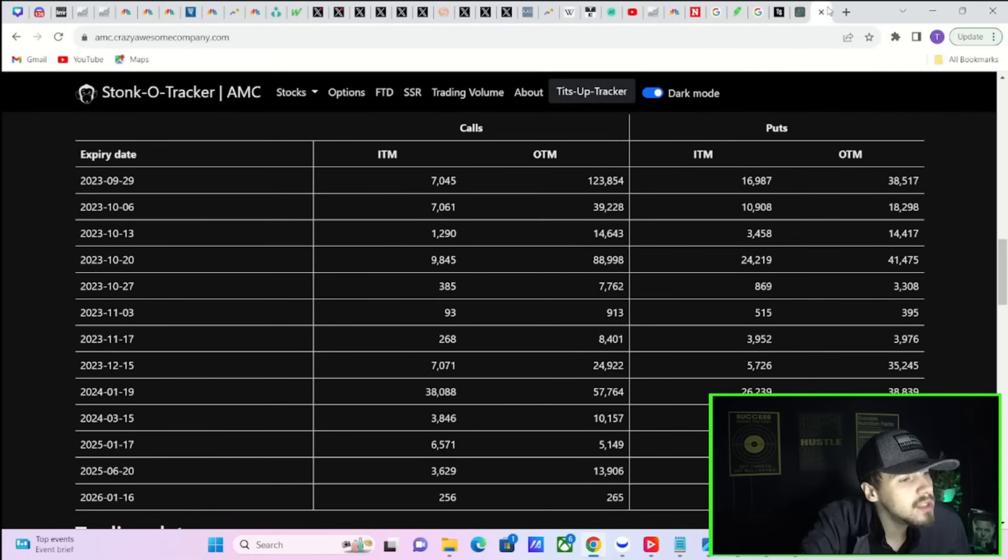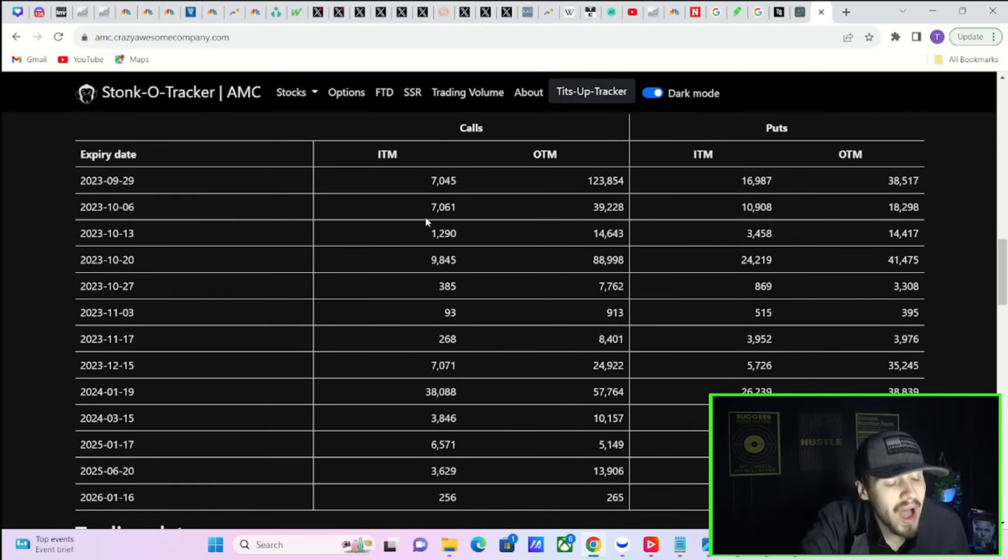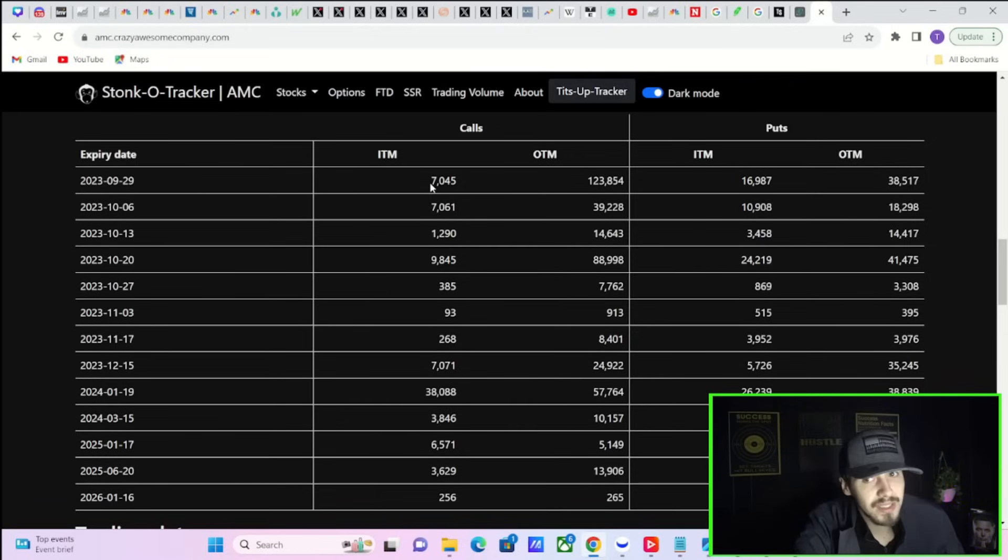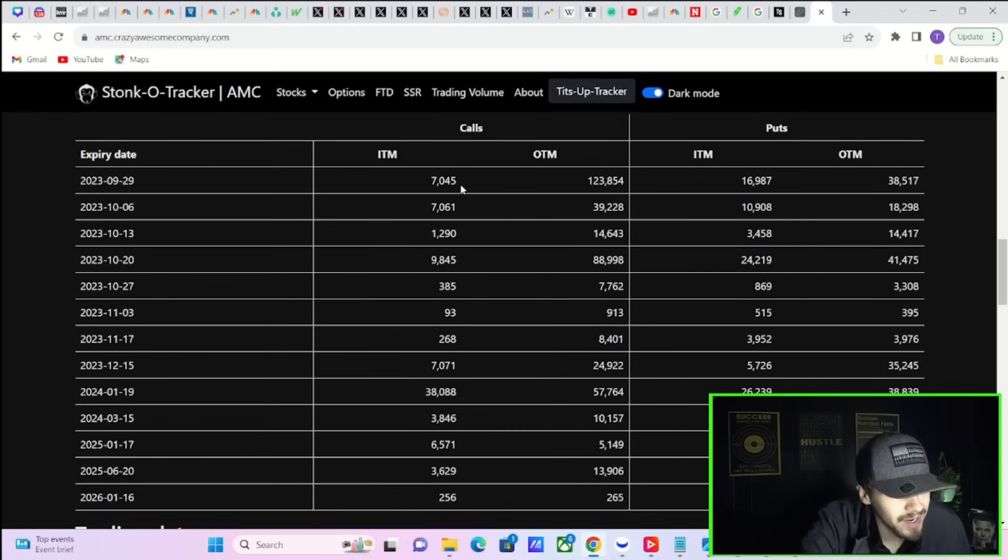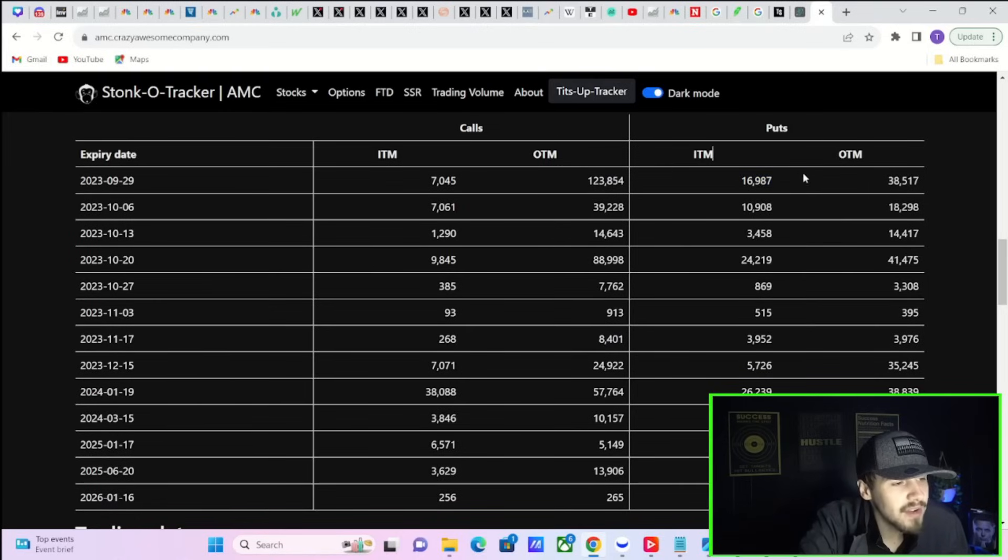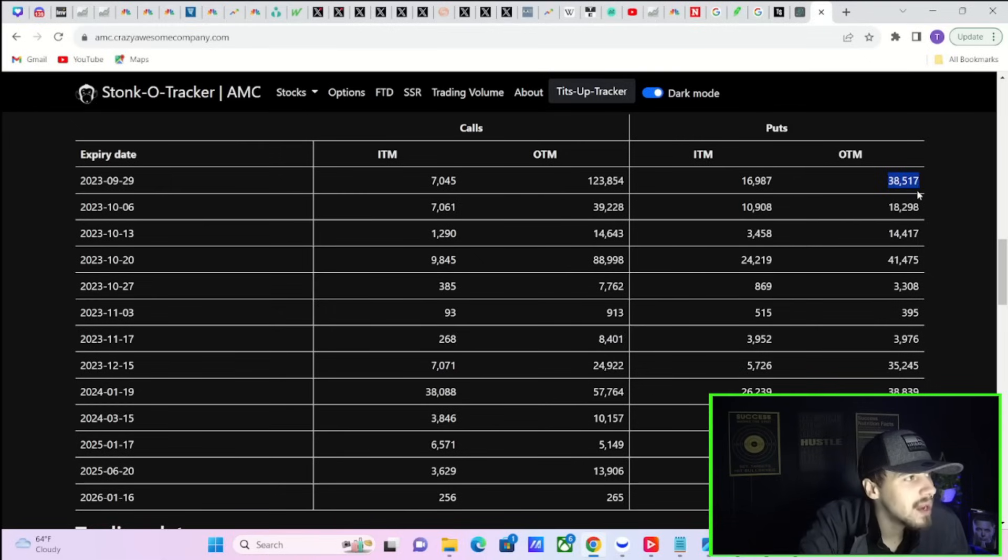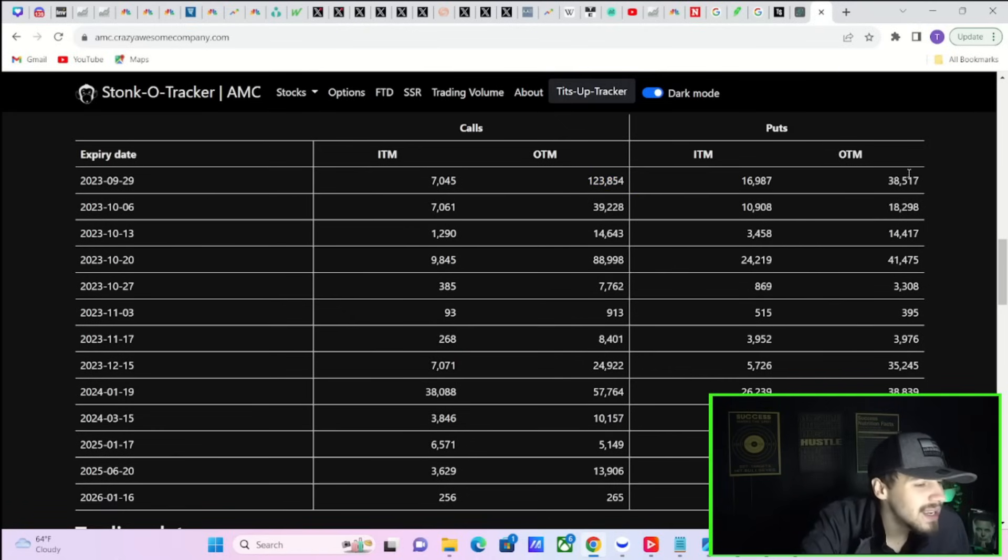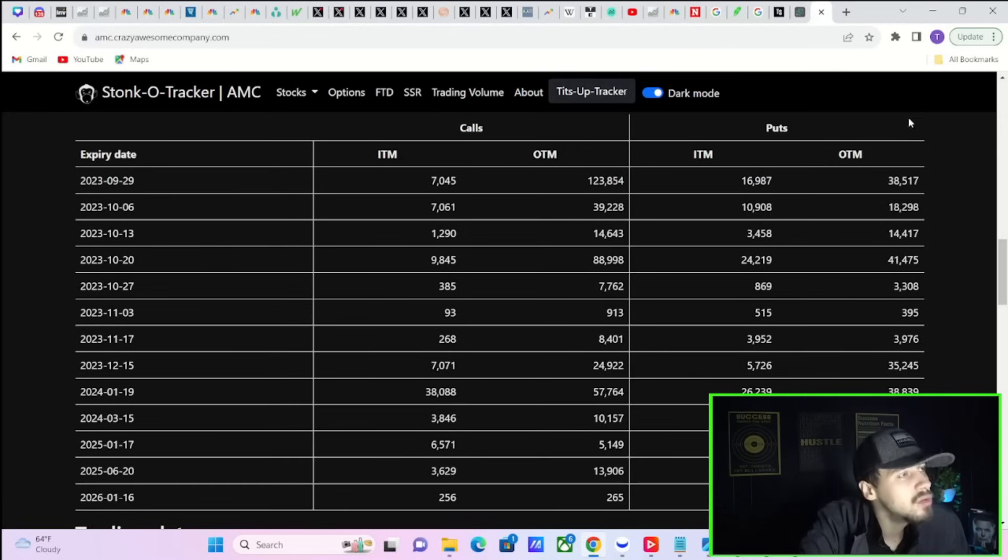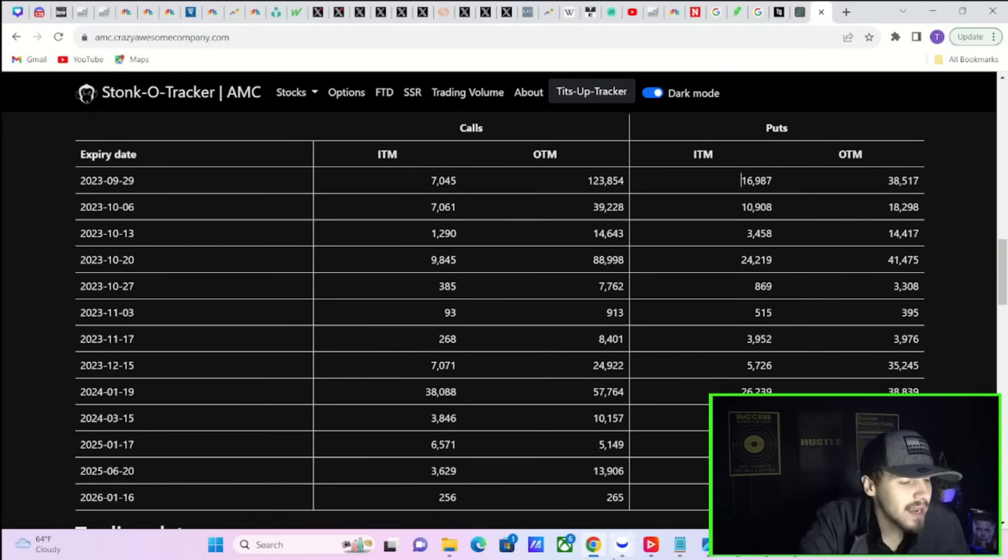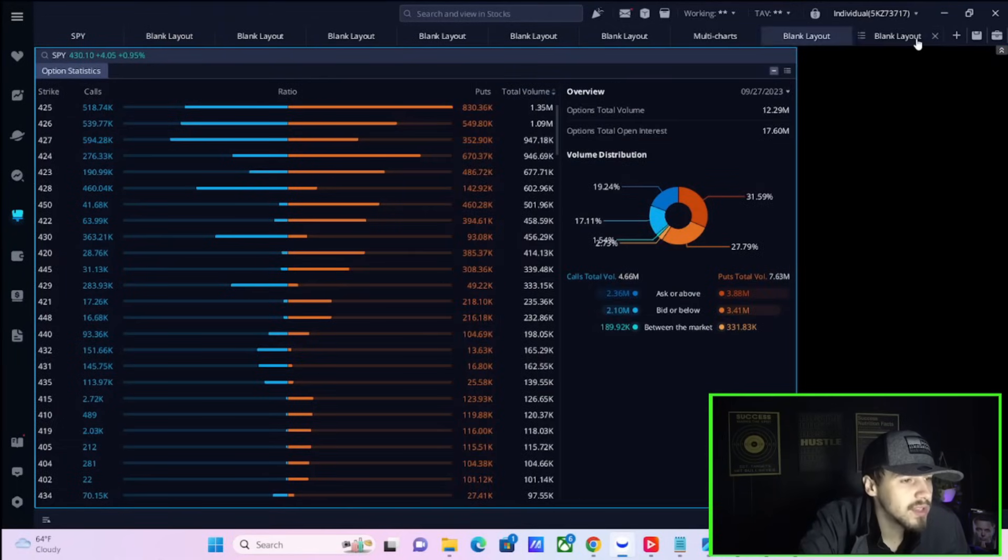If you take a look at the options market, options are doing something wild that you have not seen in a very long time. There's a lot of option buyers this week on the call side. You have in the money calls of 7,000, out the money calls of 124,000. In the money puts at about 17,000, out the money puts at 38,500. So you have literally like a four to one ratio for calls compared to puts. You have not seen this in a very long time. It looks like the bulls are trying to take over again in the options market.